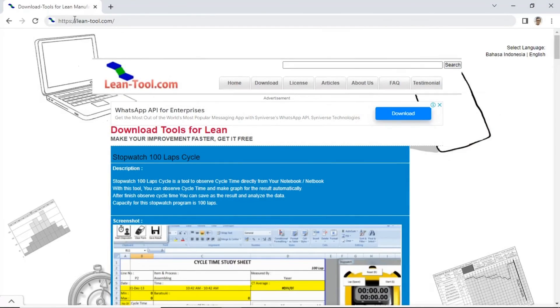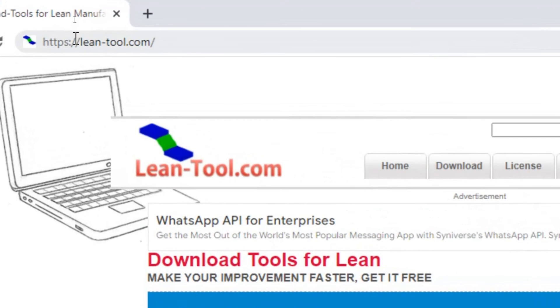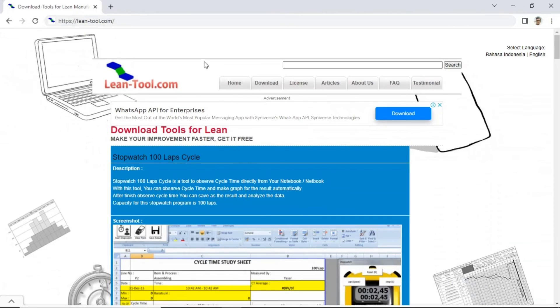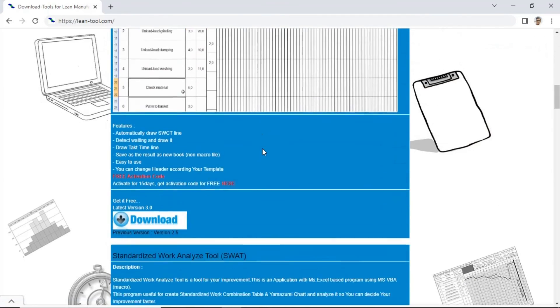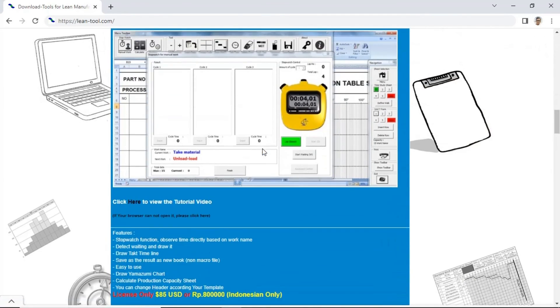Download the application standardized work analyze tool video capture version 6.0 at lean-tool.com. Get trial free.